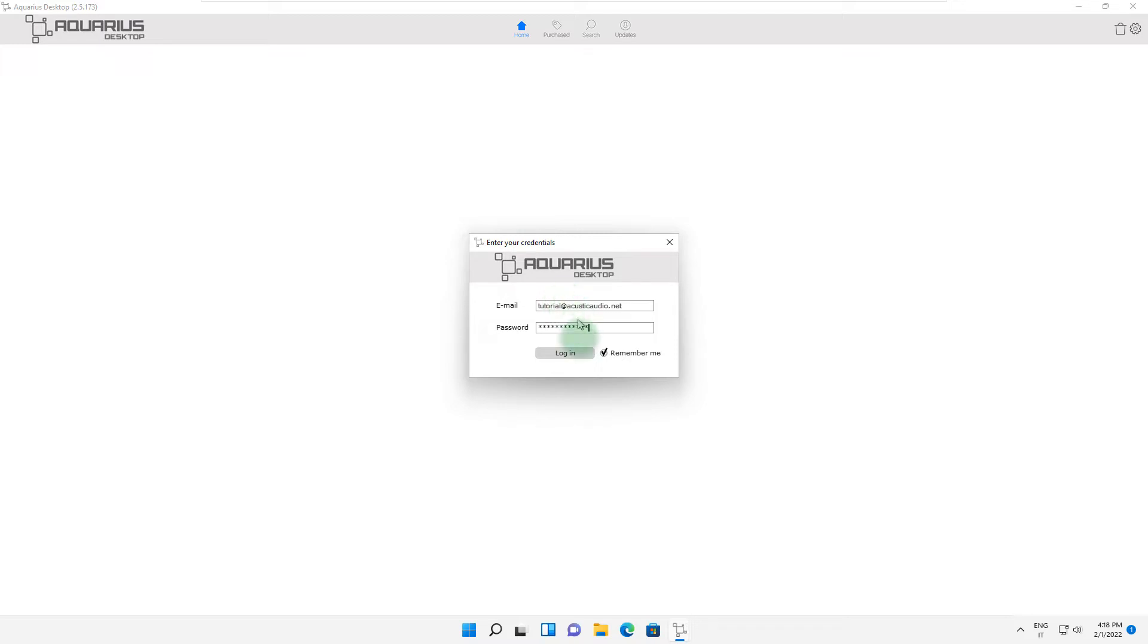By clicking on the Remember Me box, the Aquarius Desktop application will remember your credentials and you won't need to enter them again.